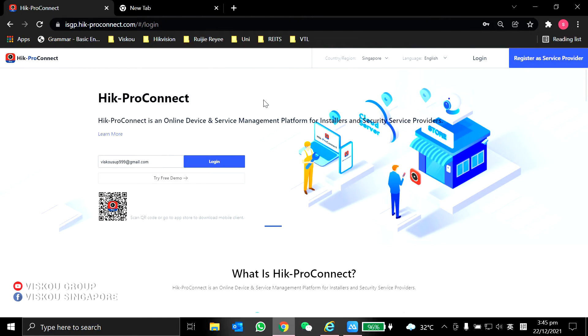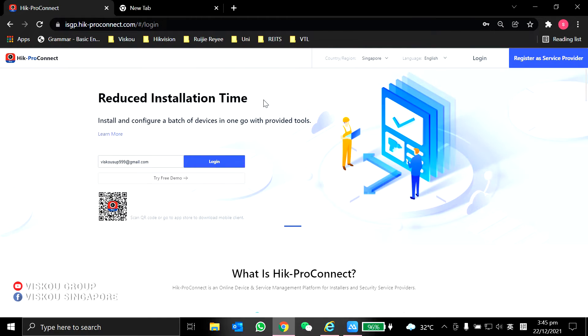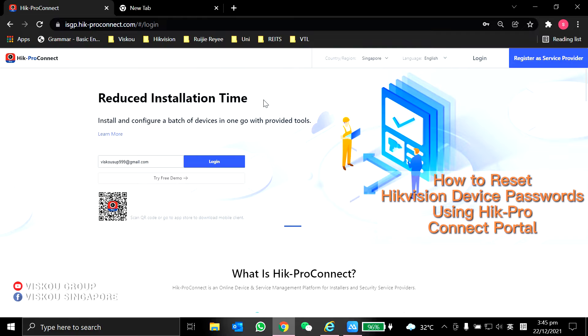Welcome to VSCO. Today I'm going to demo how we can reset the device password using the Hik-Pro Connect Portal.